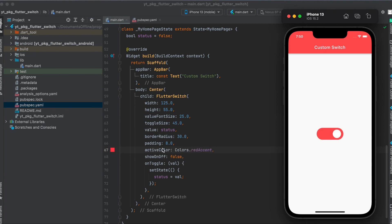We could also define the active color as such. For example, in this case I used red for the active color.